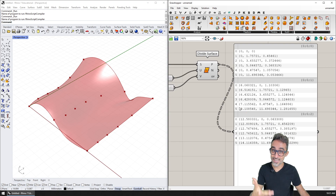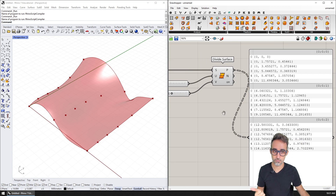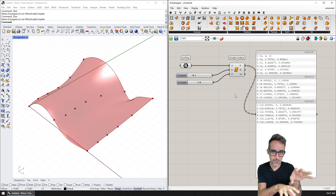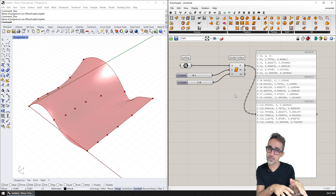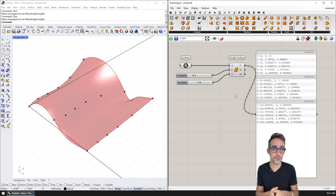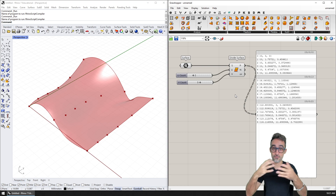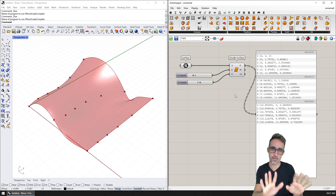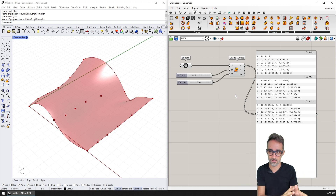Data trees are basically containers of lists that are named with paths. This data structure is very Grasshopper-specific — it's not part of the standard C# specification. So if you're writing vanilla C#, you don't have access to data trees. It's actually not even a Rhino thing; it's a very Grasshopper-specific thing. But it turns out to be very useful.